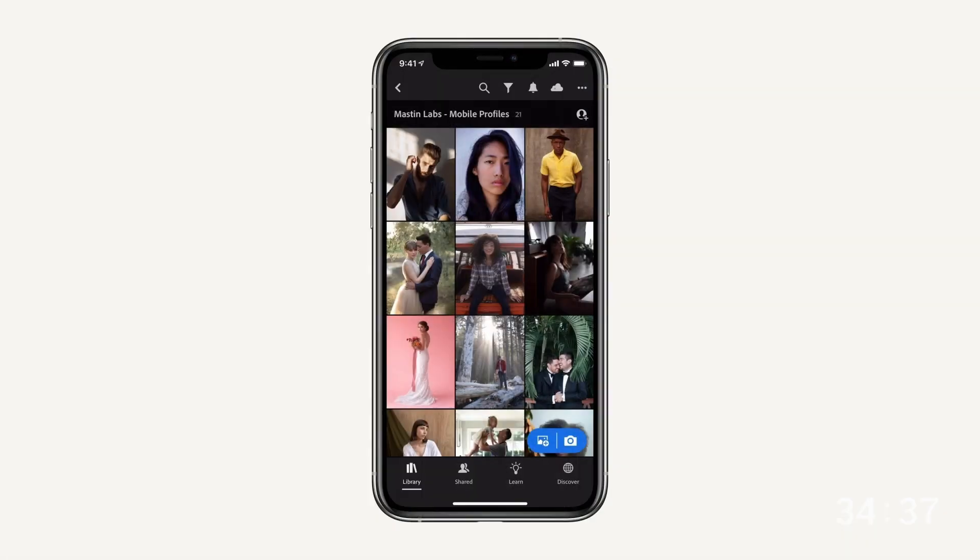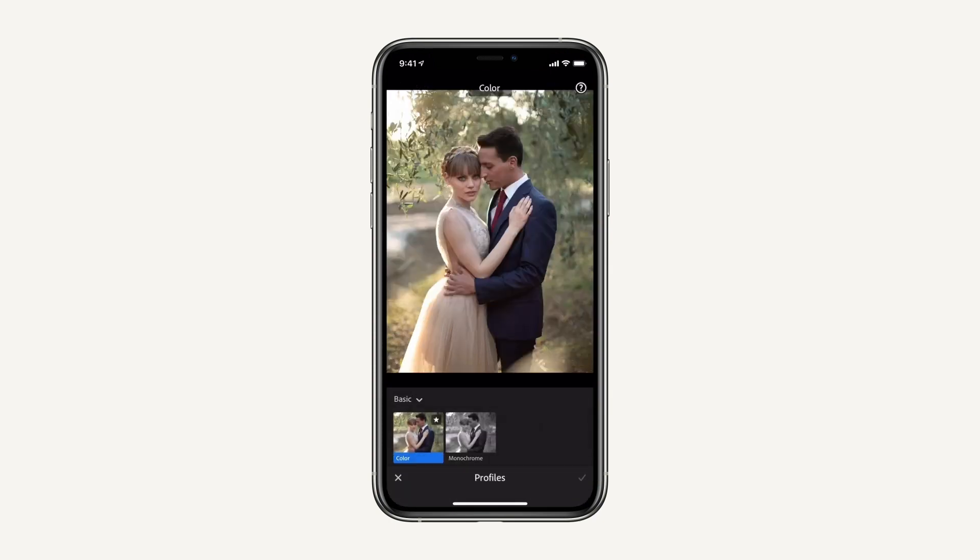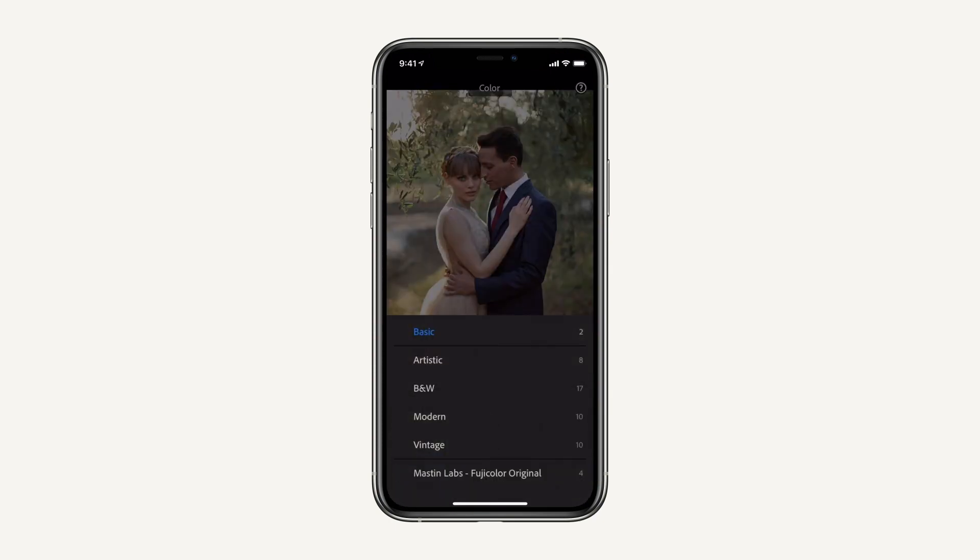To use the profiles go to your phone, select a photo, click on profiles, and then navigate to the pack that you've just installed.